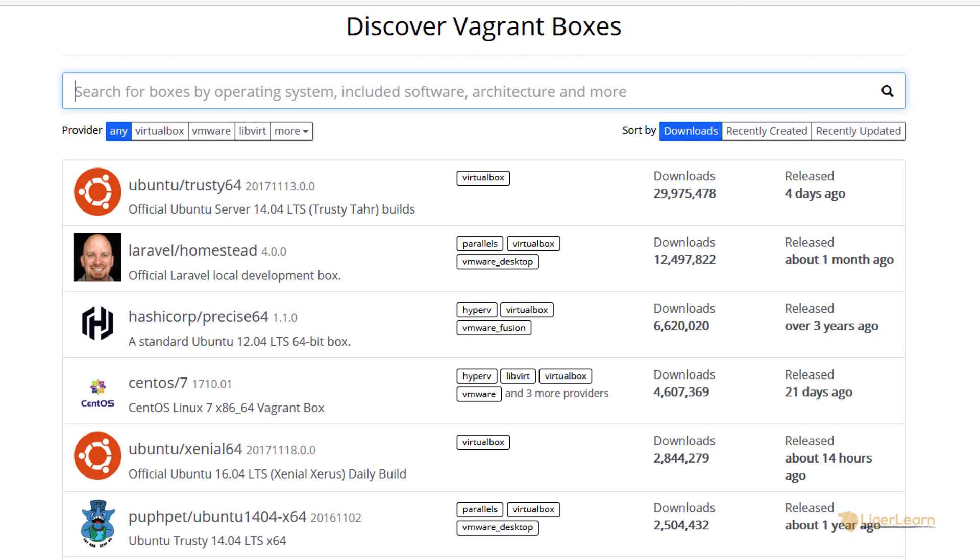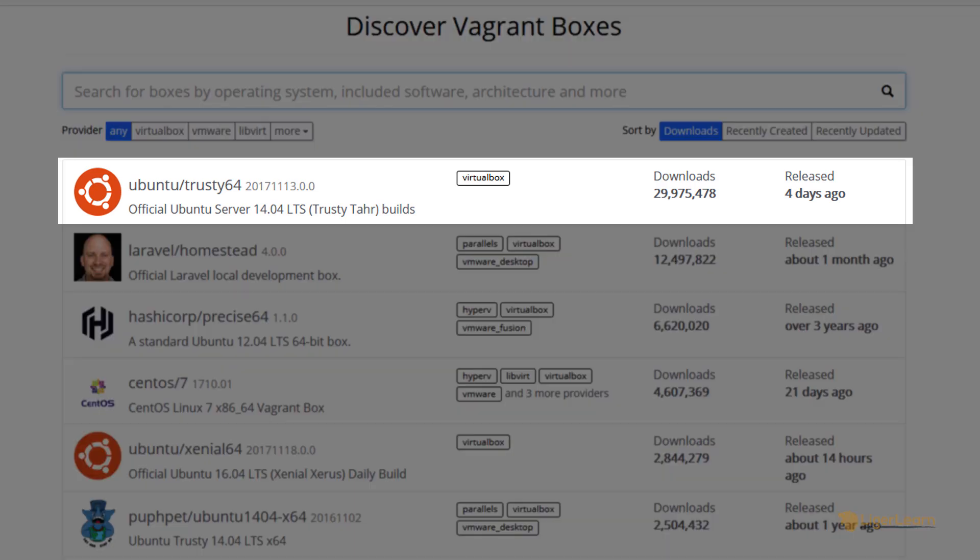The catalogue is made up of users, and each user can upload their own customised boxes. Boxes are uniquely identified by the name of the user, followed by a slash, and then the name of the box. For example, the first box shown here was uploaded by the user Ubuntu, and they named it Trusty64.